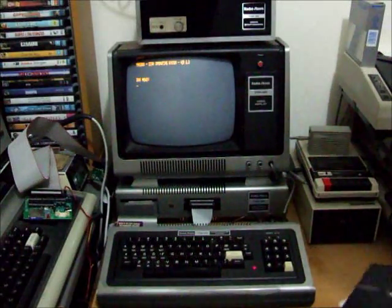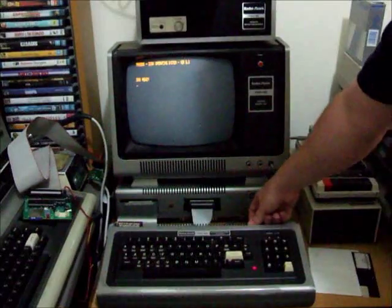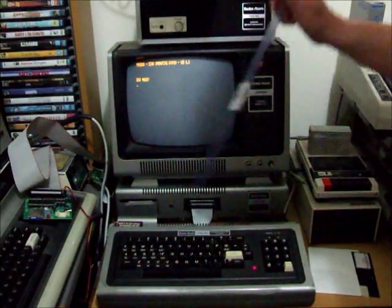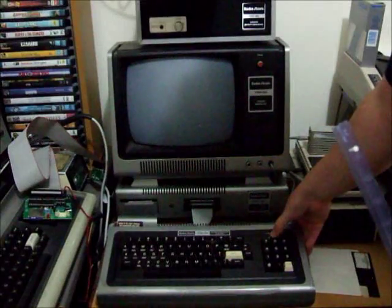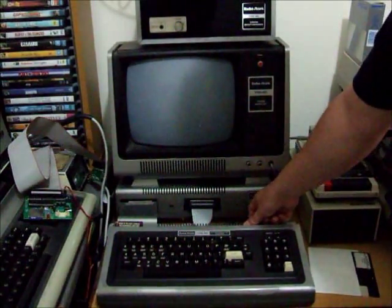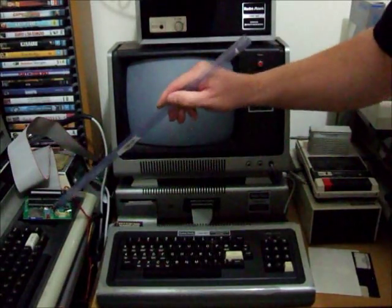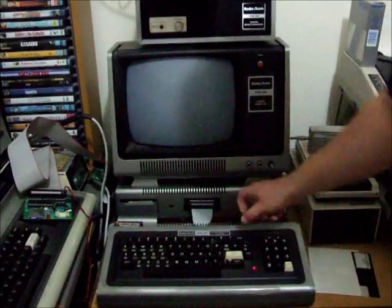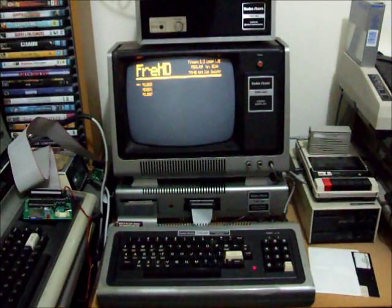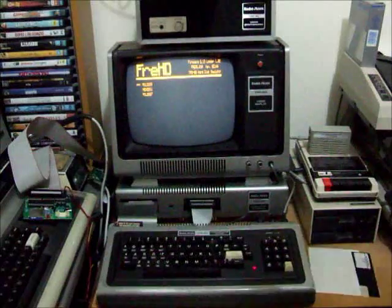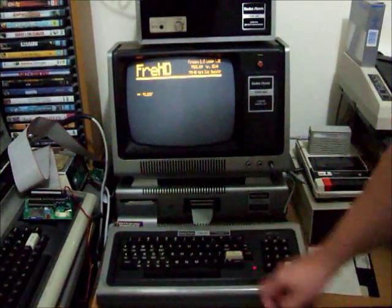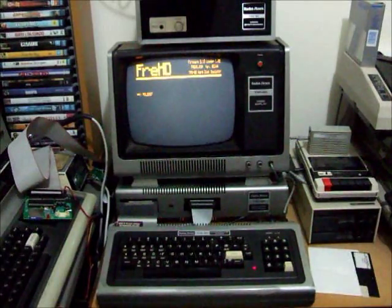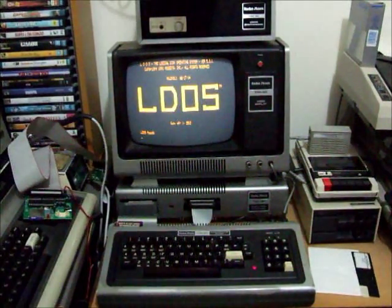Now I'm going to demonstrate it auto-booting from the FRED. So switch the machine off, change it over to the FRED autoboot ROM. You'll see some activity over here once it starts up. And there's our autoboot ROM. Choose our operating system. I'll choose LDOS. And there you have it.